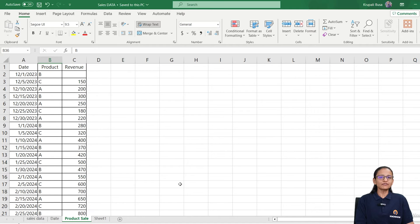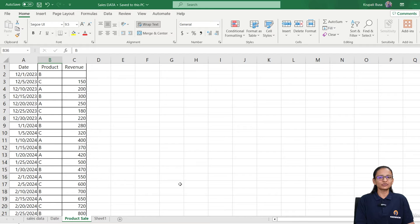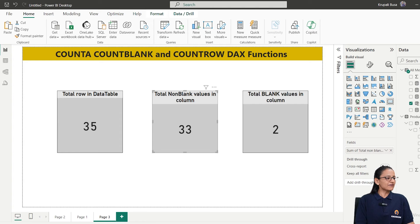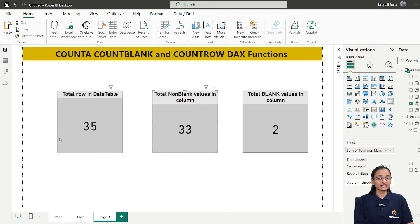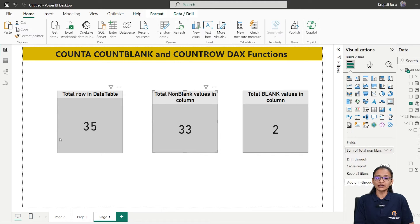So how to find the total number of blank values, total number of non-blank values, and total number of rows in a table? First, let's find the total number of rows in the data table. To do that in Power BI, there is one function — the name of that function is COUNTROWS, using which you will find the total number of rows in a given table.